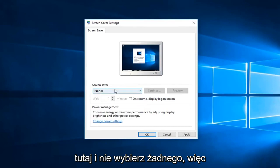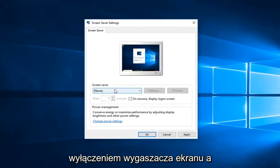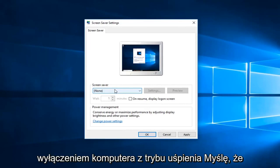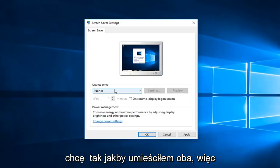So there's a little bit of a difference between turning off the screensaver and turning off your computer from sleeping. I think people might mix the two up, so I just wanted to put both out there.